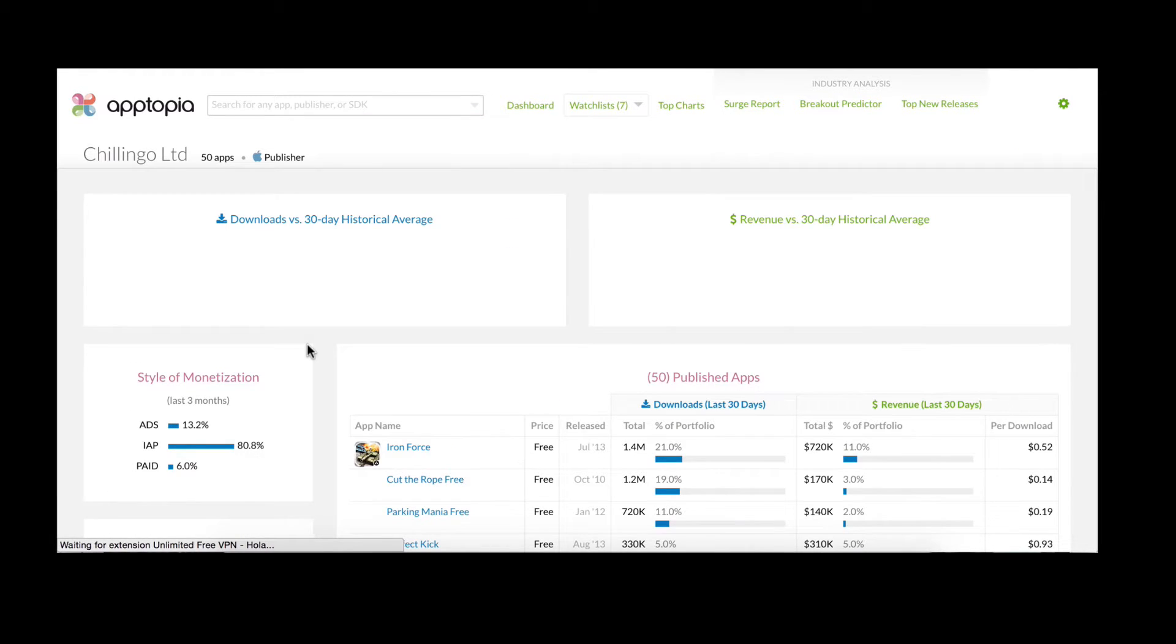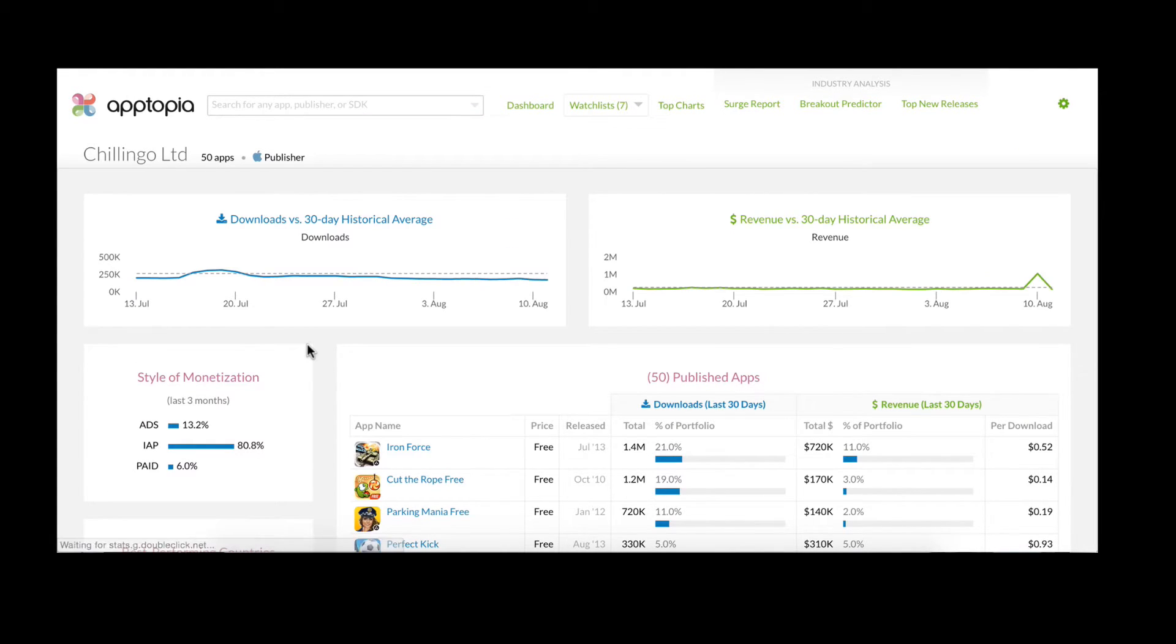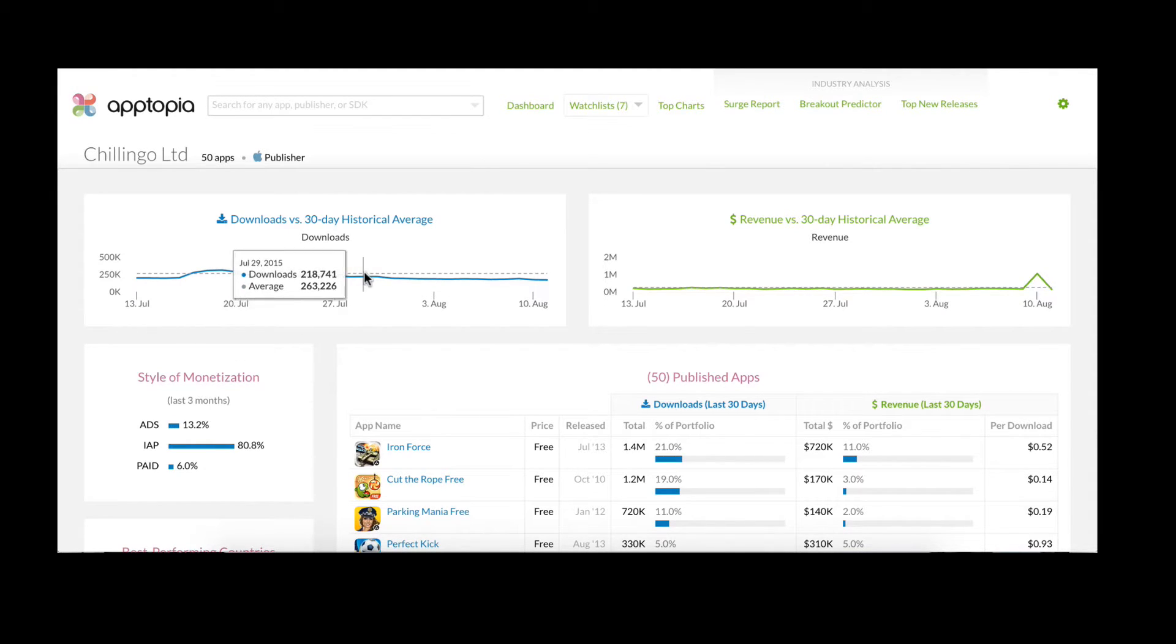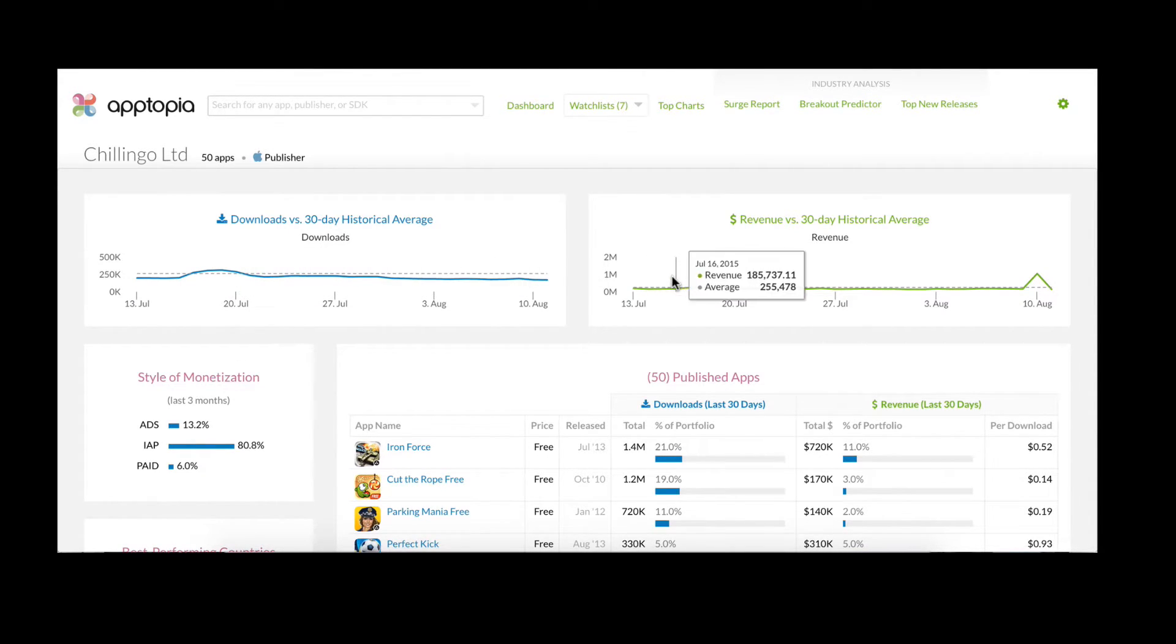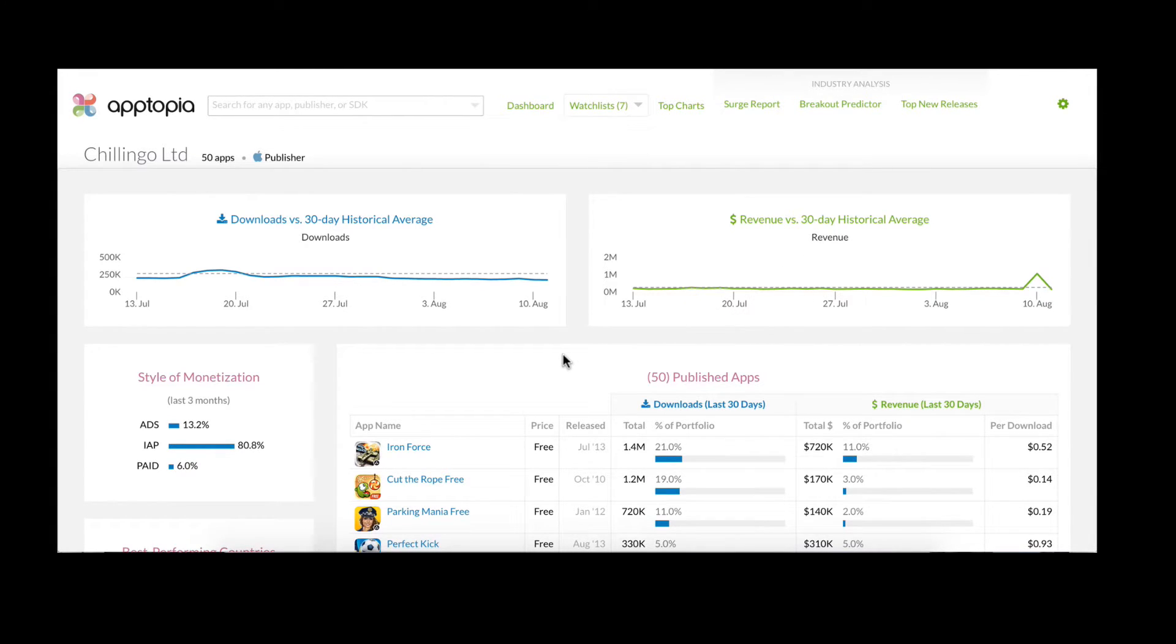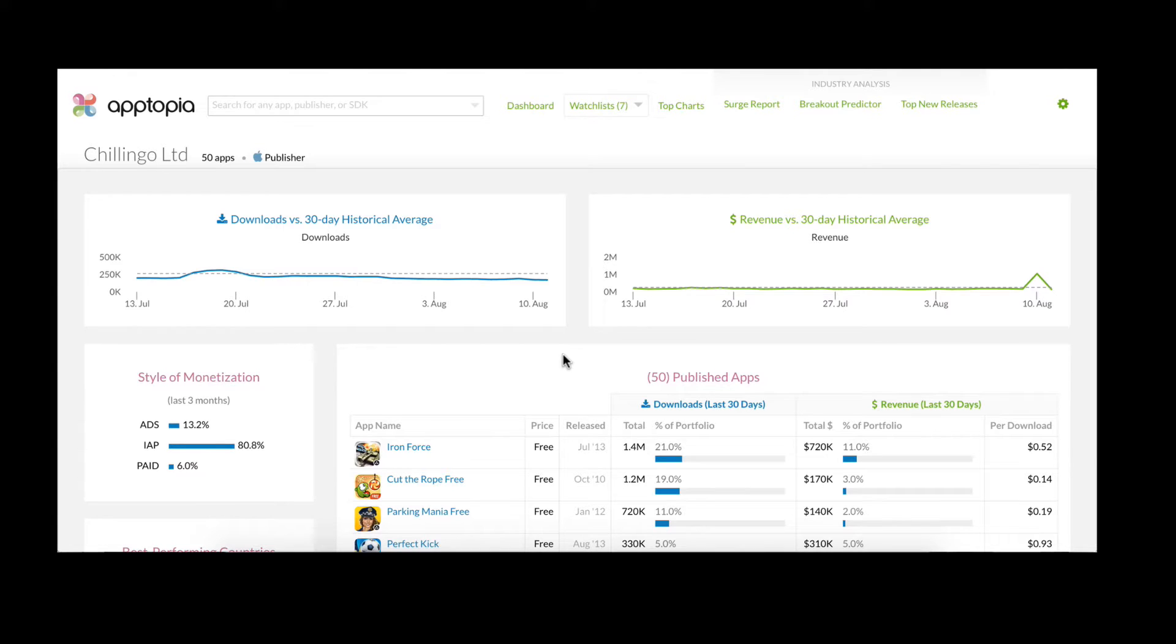So here we are on Chillingo's publisher page. There's a lot of valuable information here. Now the first thing you should note is that at the top here we have a daily breakdown of downloads and revenue. This represents the aggregate total across all of Chillingo's 50 iOS apps. You can see how they are performing against their 30-day average and quickly pinpoint spikes and specific trends.